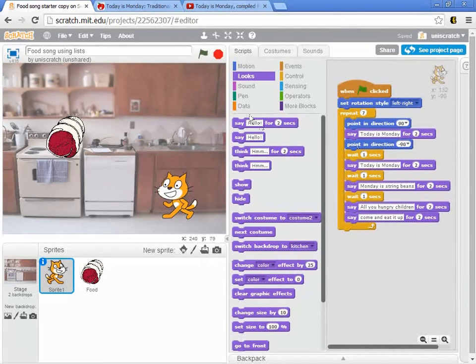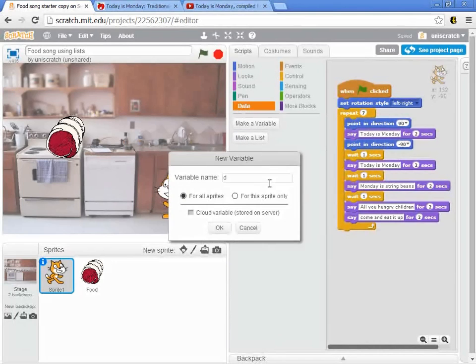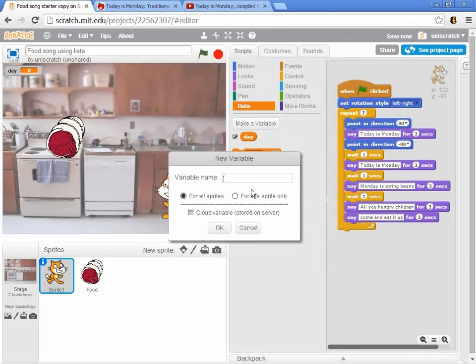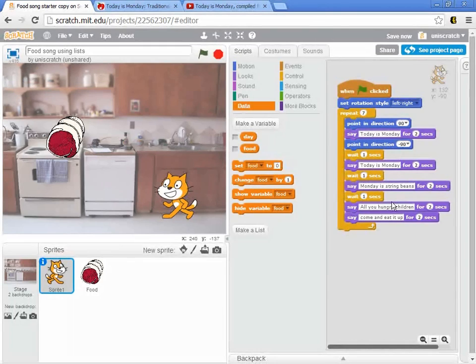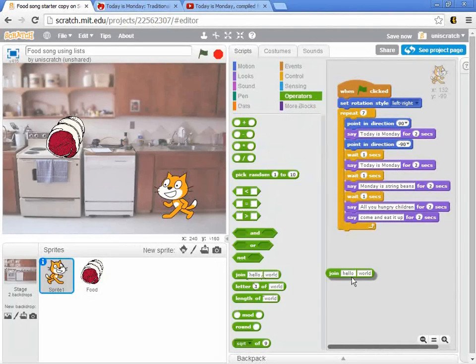And so, we can motivate that by saying, okay, let's make those variables. I need a day variable and I need a food variable. I'm going to turn both of those off. I don't need to see them here on the screen for me.